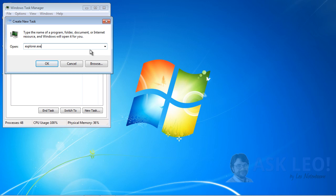When you do so, if the taskbar comes back, then that was the problem. For whatever reason, Explorer.exe wasn't running.